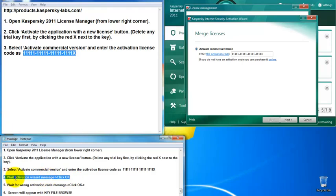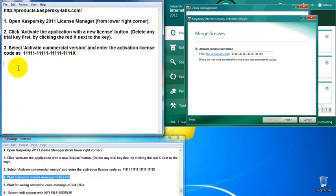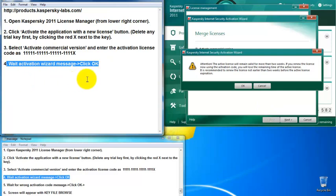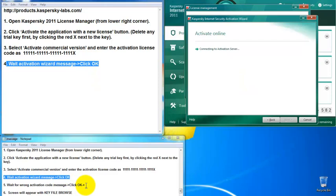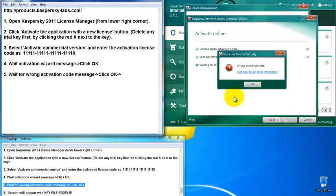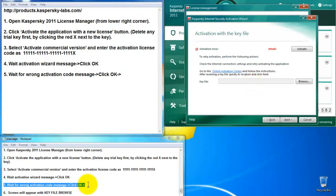Put the code in and click Next. You will see the activation wizard message — click OK. After that it will tell you this activation code is wrong. We know it's a wrong activation code; we don't want to activate Kaspersky with this code, we just need it to open the key balancer option. Click OK and the screen will appear with the key file balancer option.